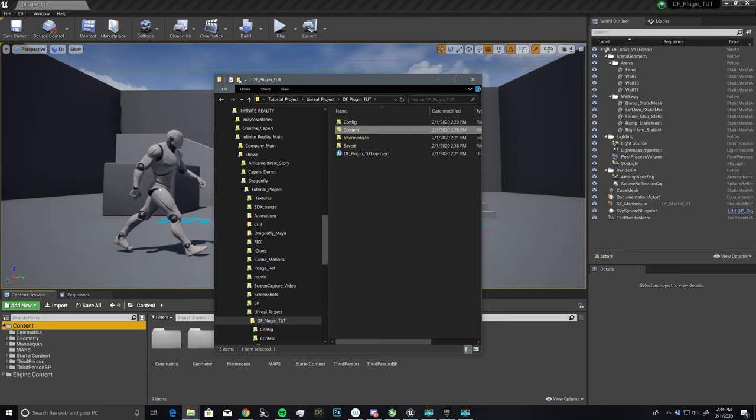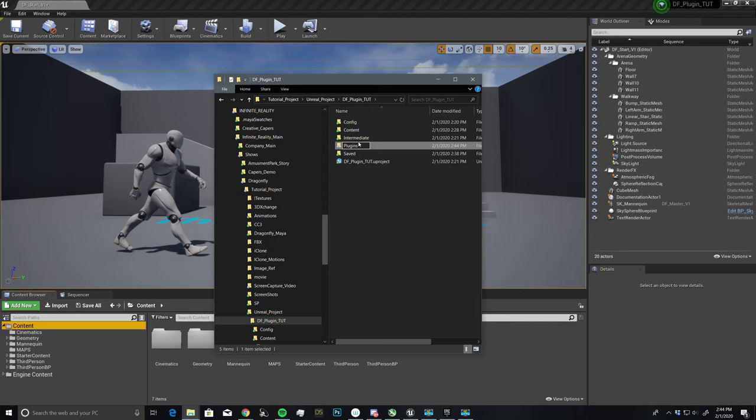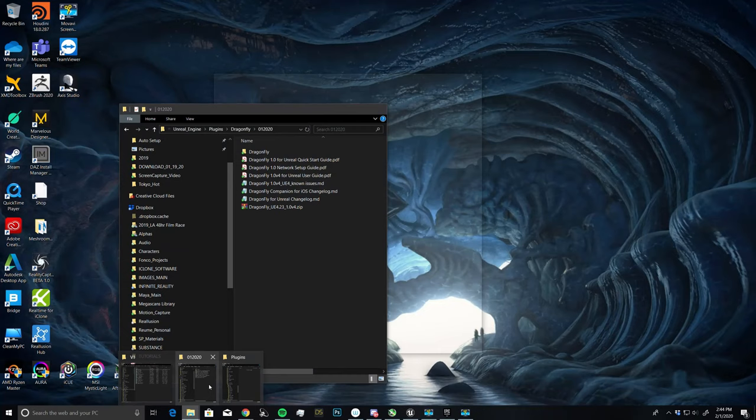So I'm going to make a new folder, and I'm going to call it plugins. And this is where we are going to install the Dragonfly plugin.